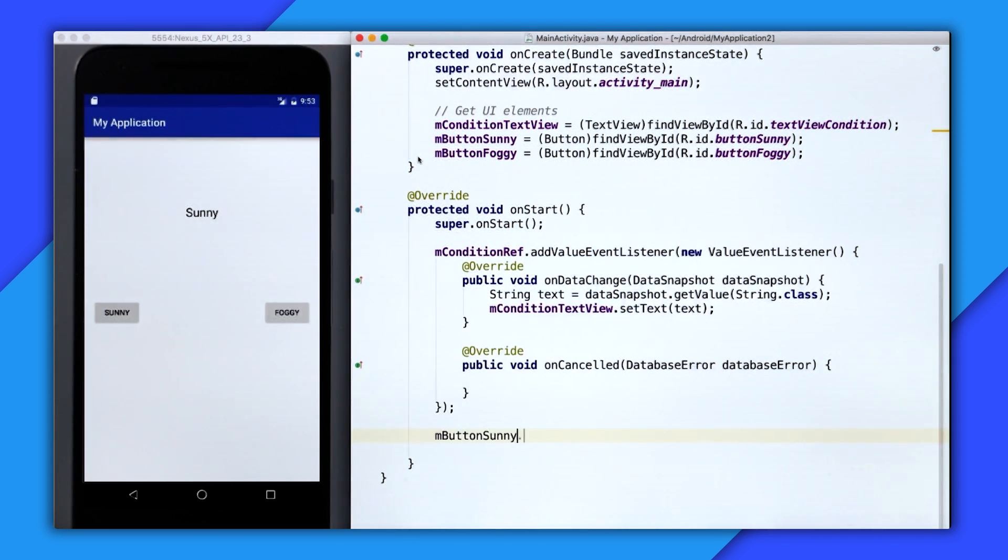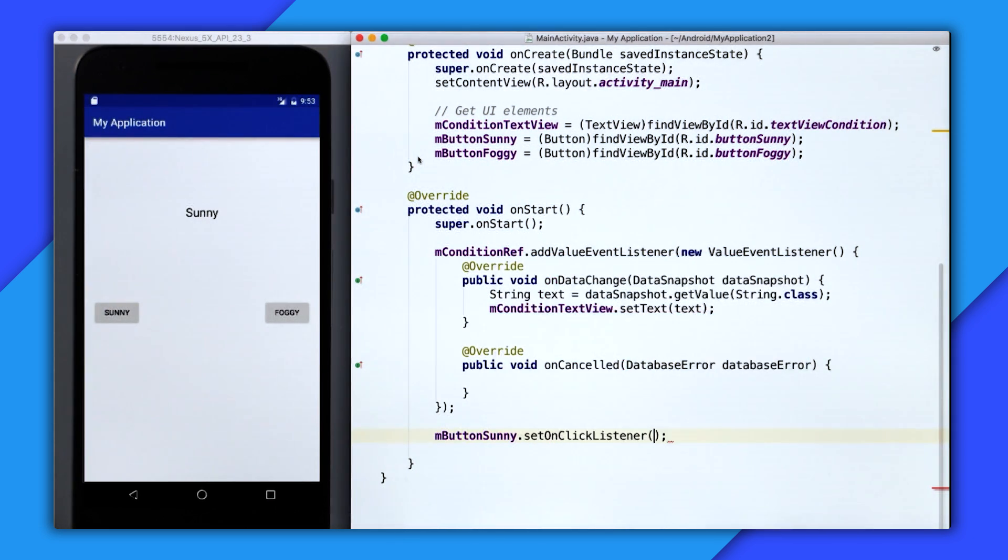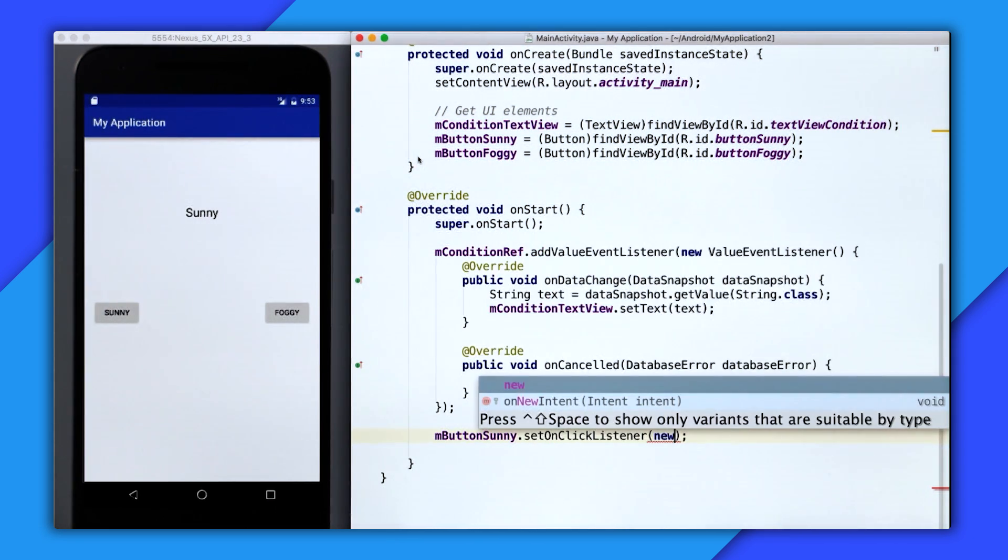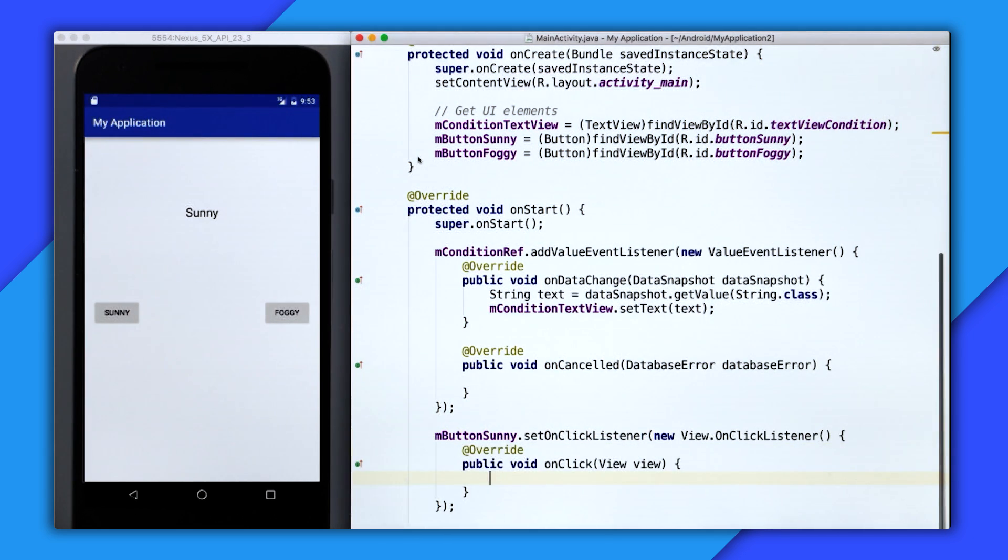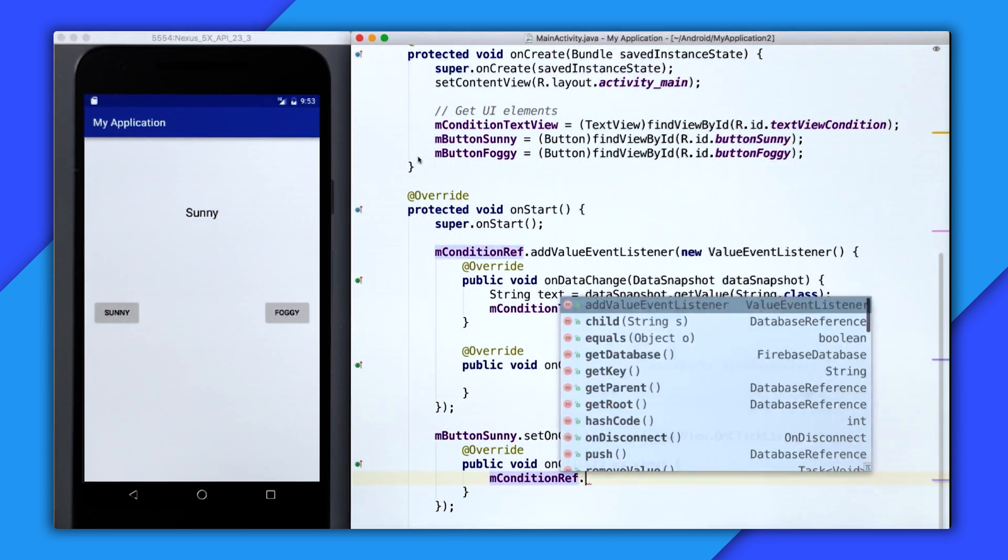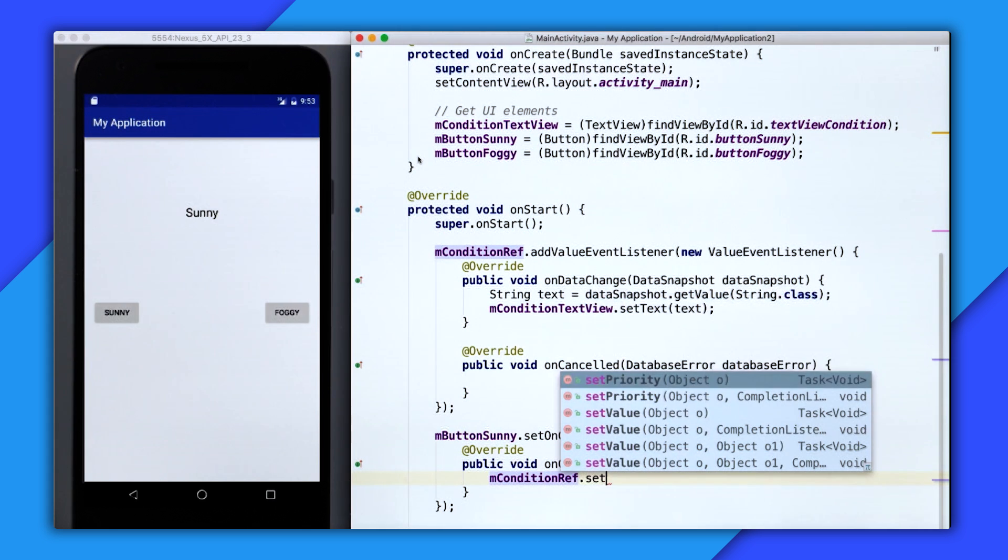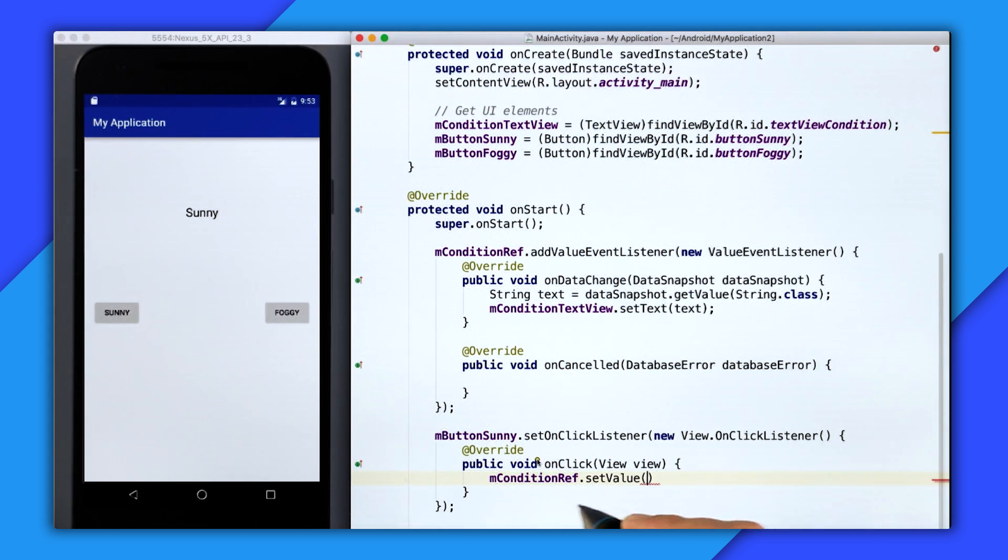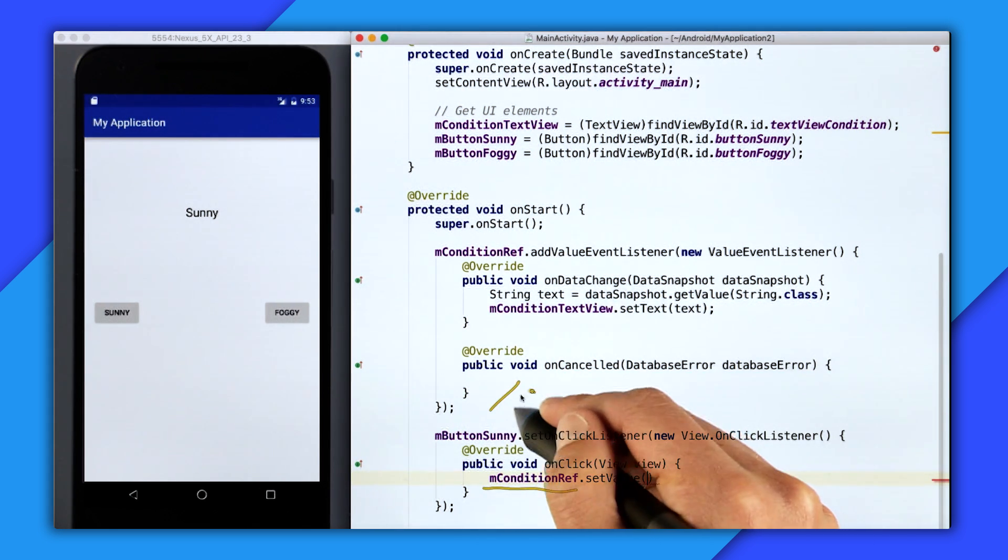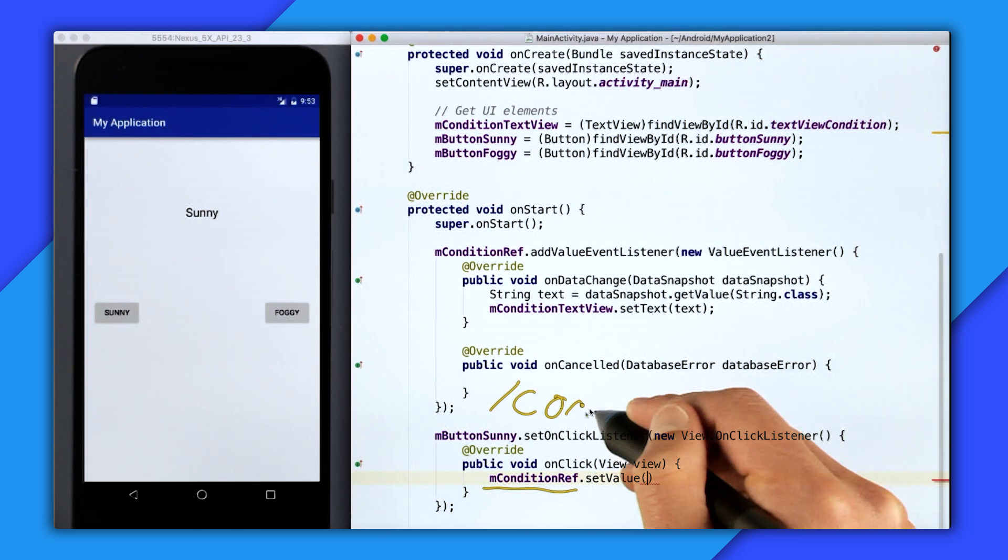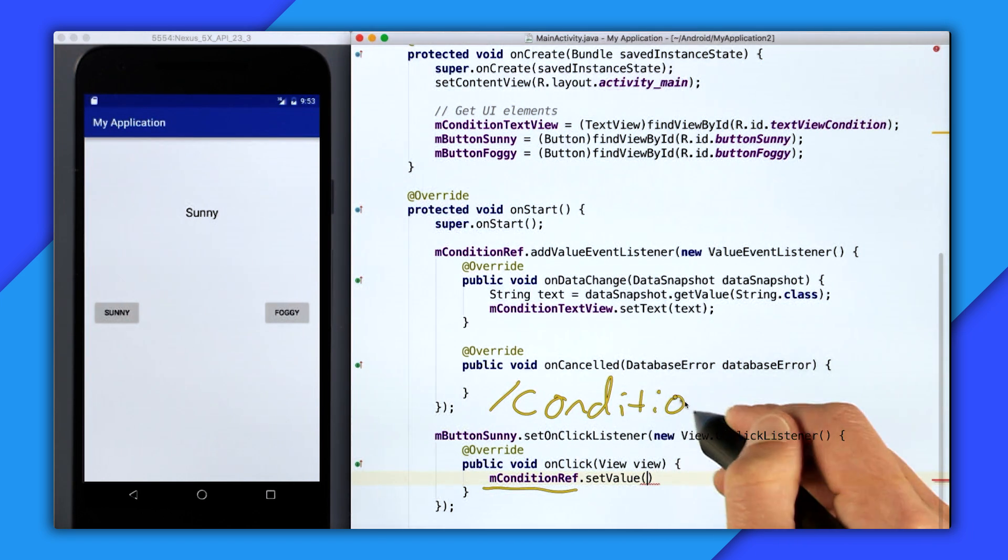So on mButtonSunny, I'll set onClickListener with a new onClickListener. And then inside of the click listener, I'm going to call conditionRef.setValue.